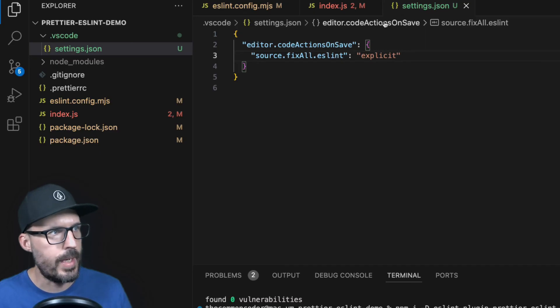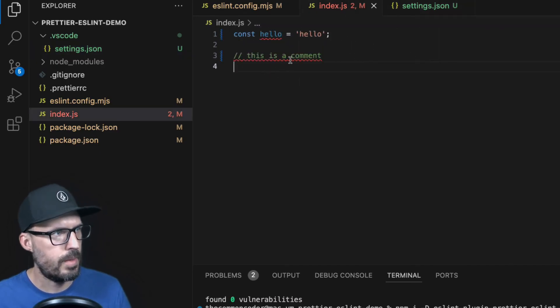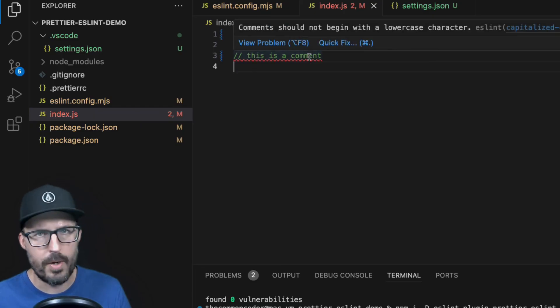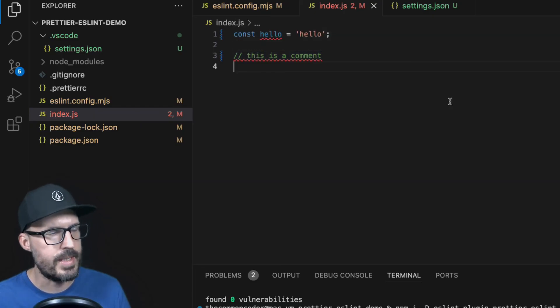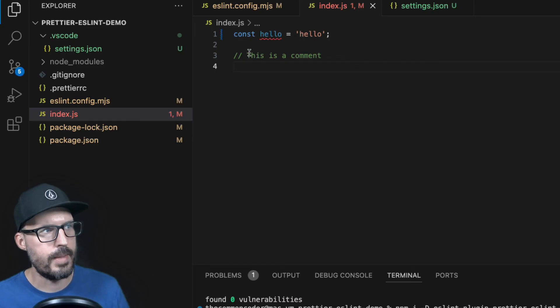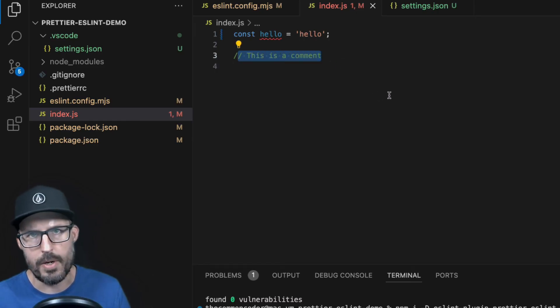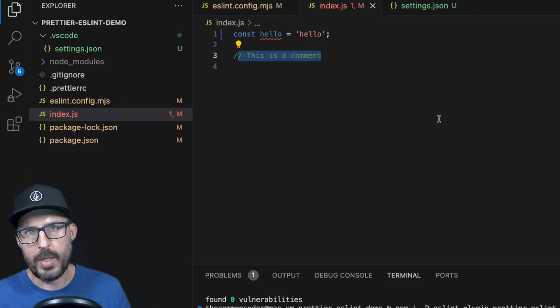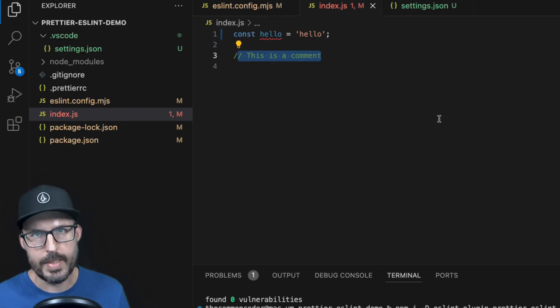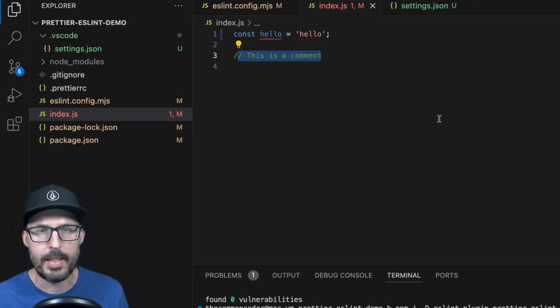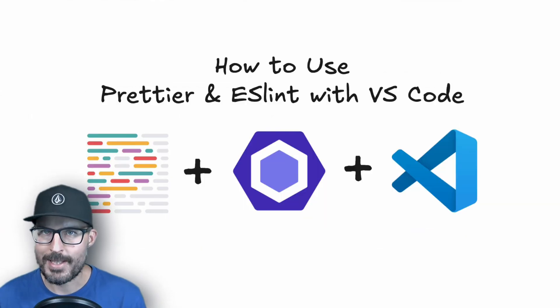All right. And with that change, we can head back over to our index file. And you can see here that we have this comment here, which should be capitalized per the error that we're getting from ESLint. So if I go ahead and save the file now, you can see that it automatically capitalized the comments and the little squiggly error goes away. And so now as I'm coding, I get real time feedback inside of my editor and I get auto formatting and auto fixing of fixable ESLint errors directly inside of VS Code.